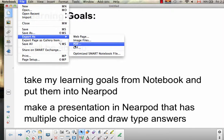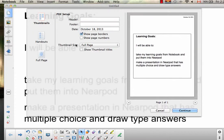We have to have a PDF format to put it into Nearpod, otherwise it's not going to work. So I'm going to export it as PDF.